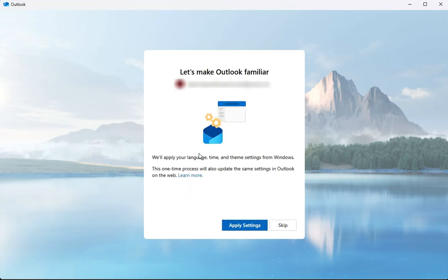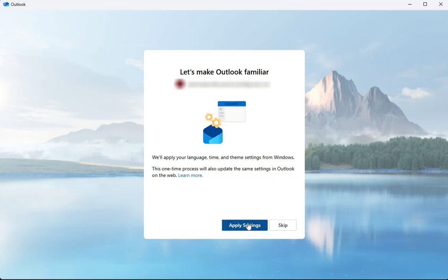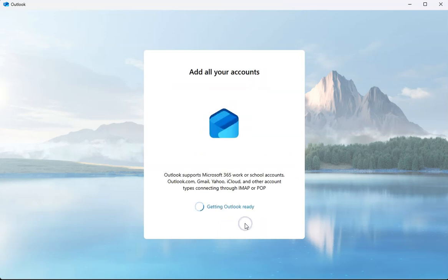This one is applying settings. So if you have Outlook on the web, it'll have the same experience as Outlook on your computer. You can either choose to apply or skip. I'm just going to click on apply.